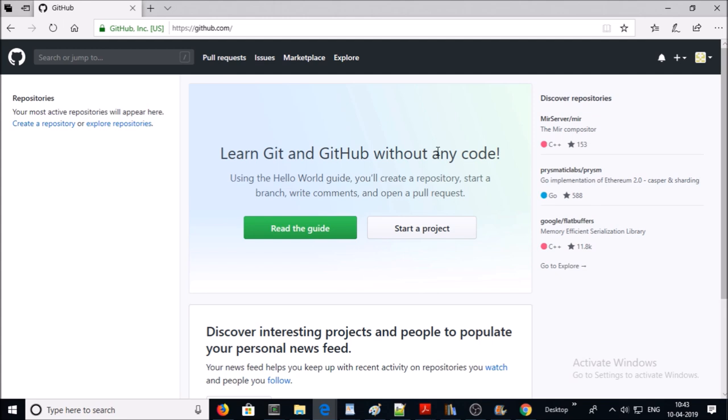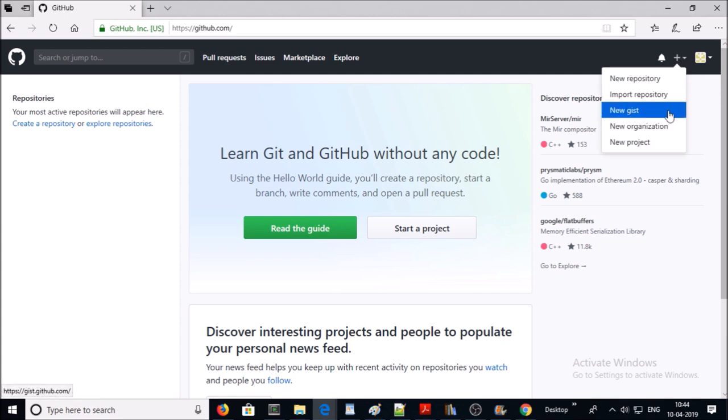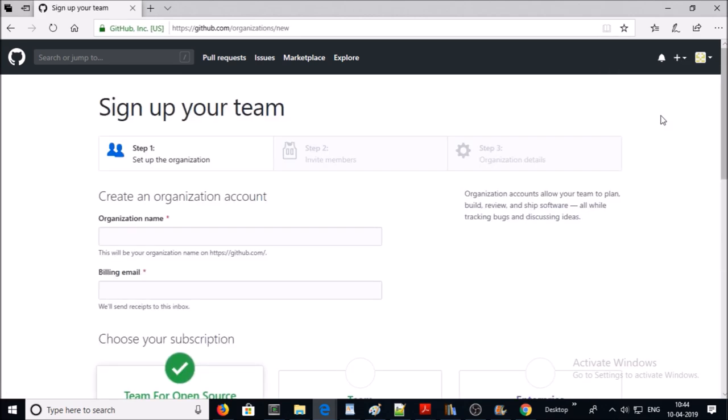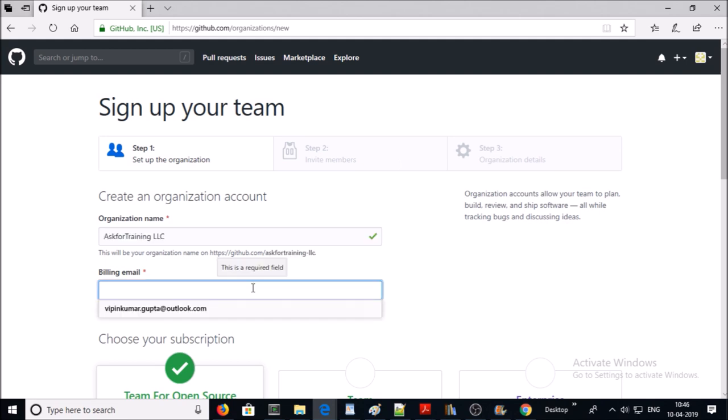So let's create the organization. Click on the plus button and click on new organization. Give the organization name and the email address for billing.